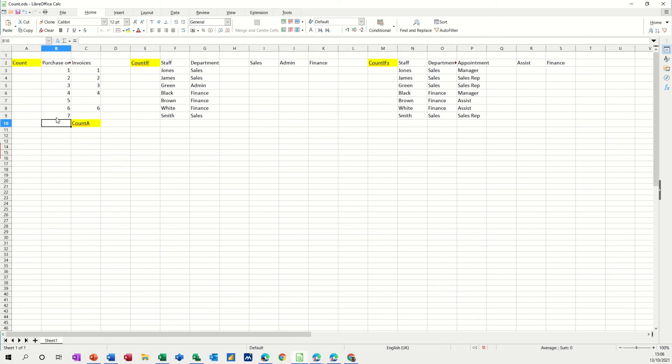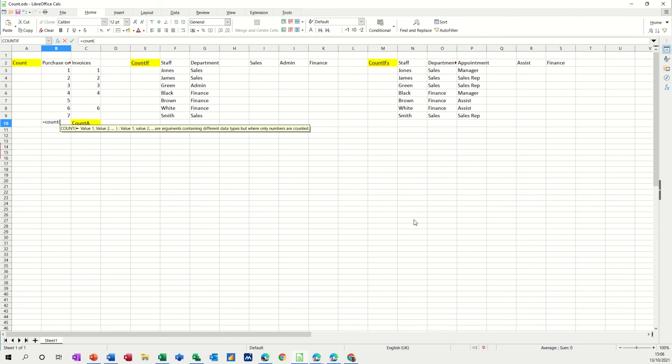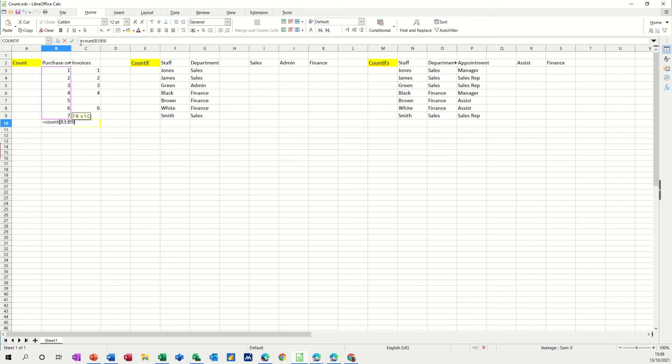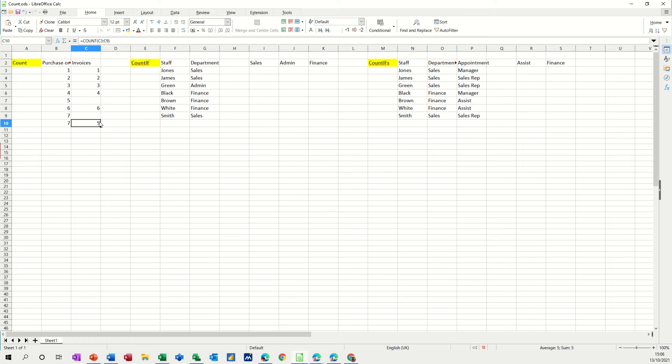When you want to count a list of numbers, you can just go equals count, open the bracket and select the list, close the bracket, click the tick and it counts the numbers. Now if I pull that across to this list, it'll count the numbers there as well, even though there's two gaps.